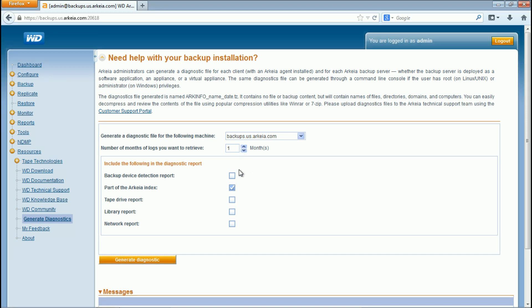Include backup device detection, the top of the Arkeia index, tape drive, or library report if applicable.